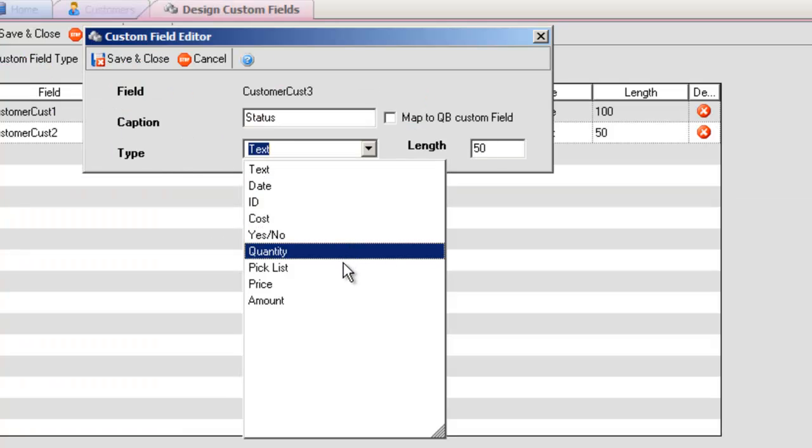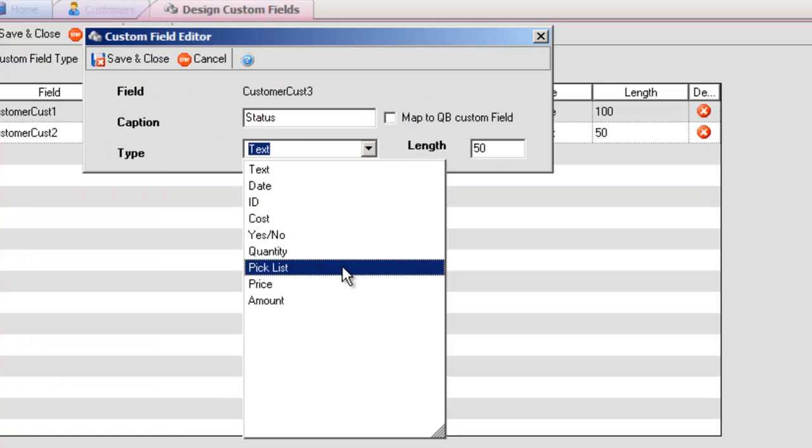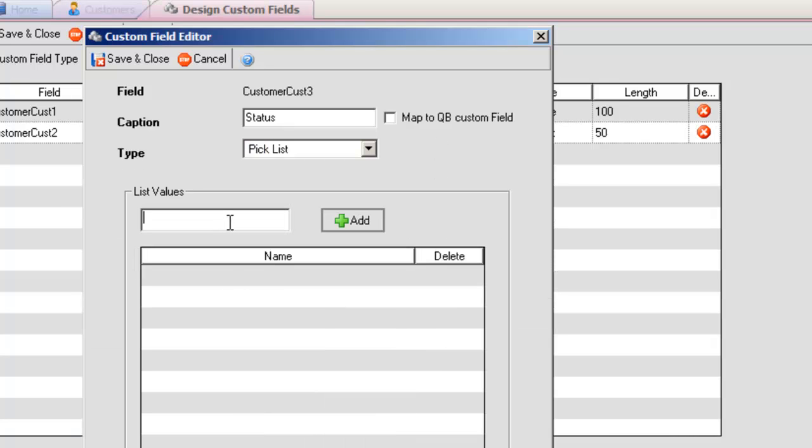There's also Quantity, Pick List, Price, and Amount. If you select Pick List, you will be able to create a custom drop-down with predefined selections.